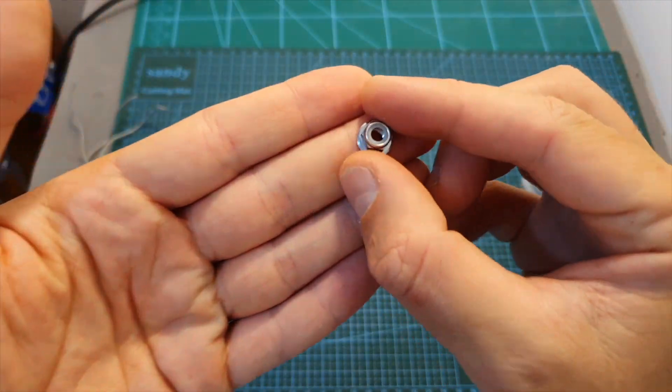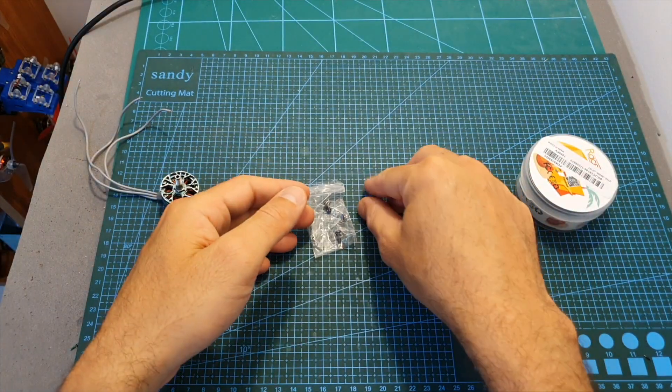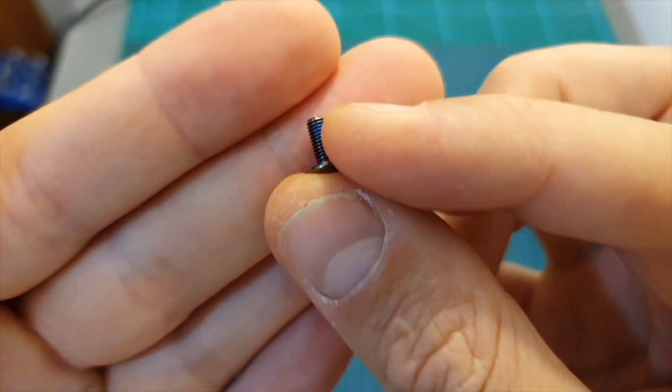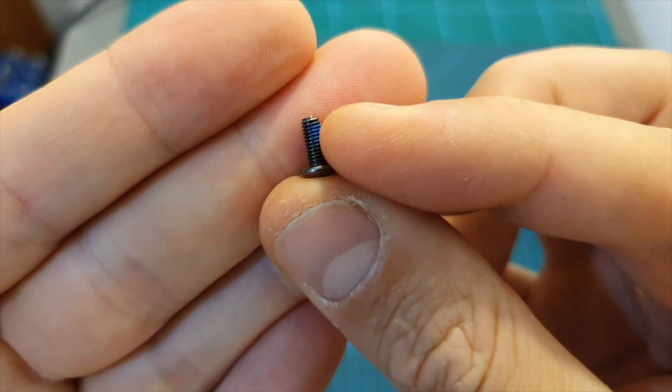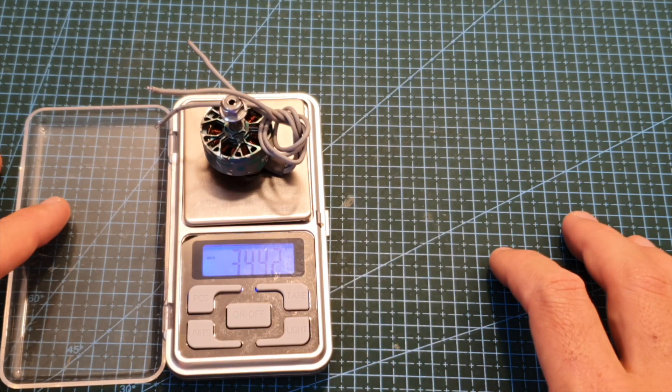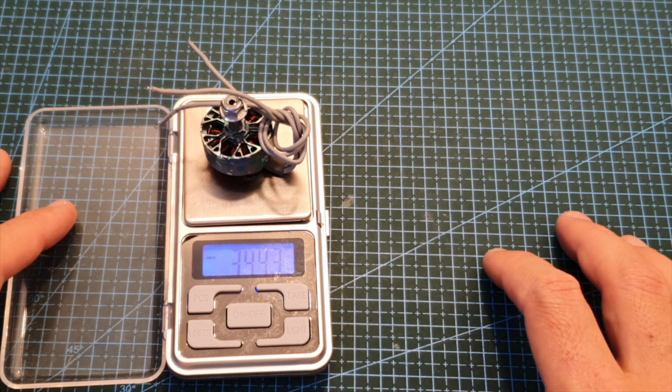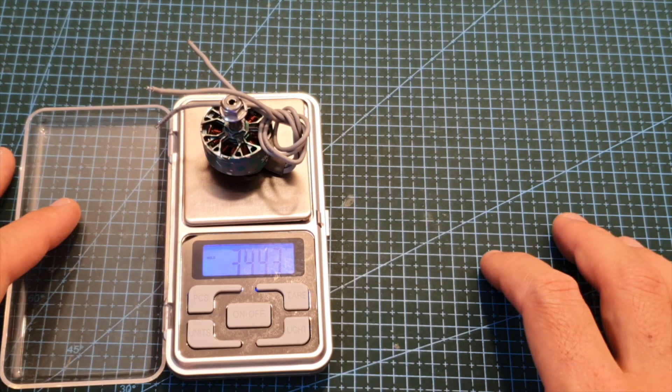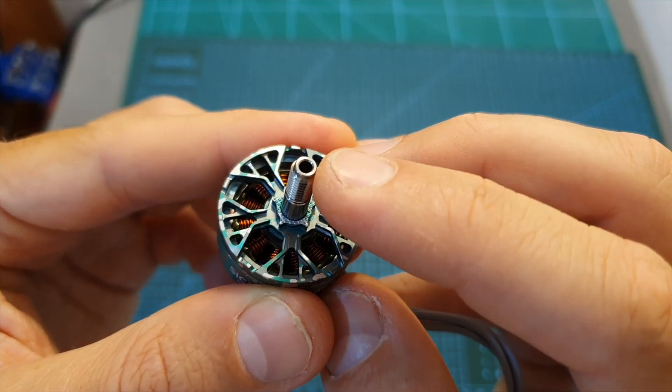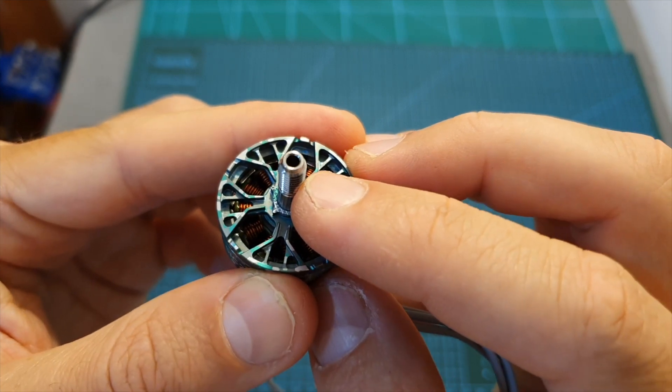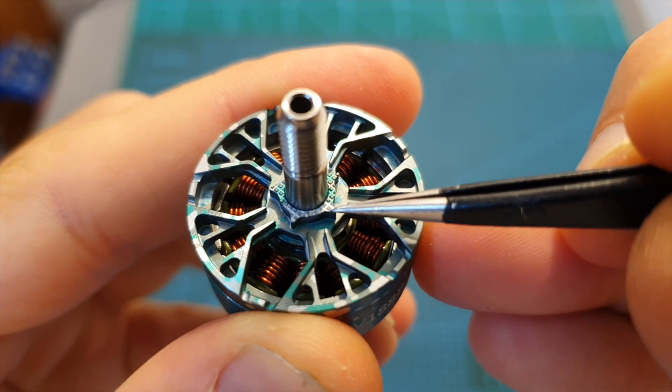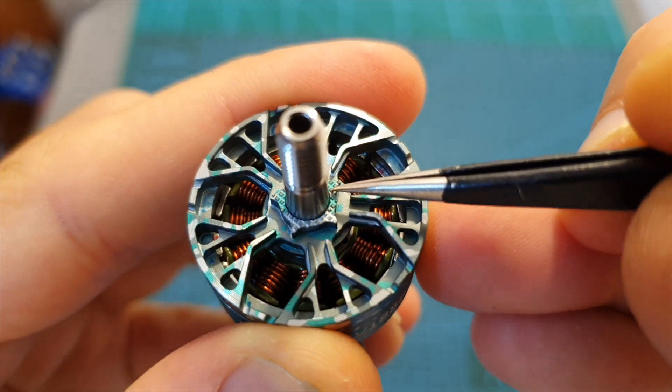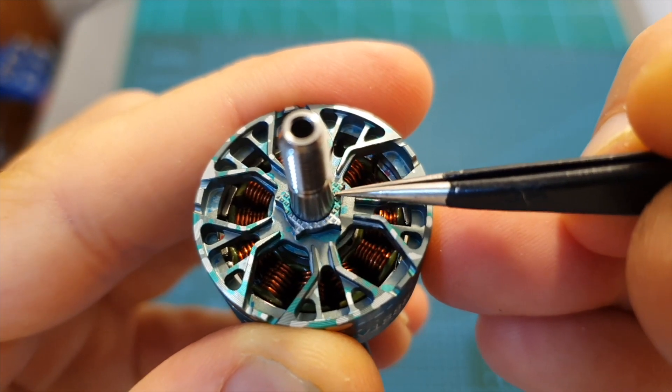The weight of the motor including the motor nut and the full length of the motor wires is 24.43 grams. It features a hollow shaft made out of titanium. Over here you can find this grip pattern for better securing the propeller.